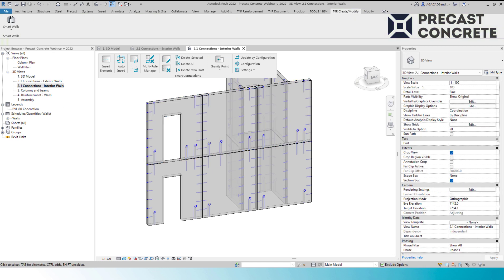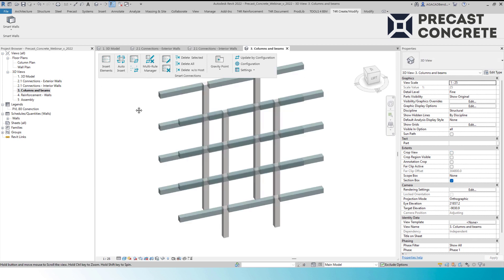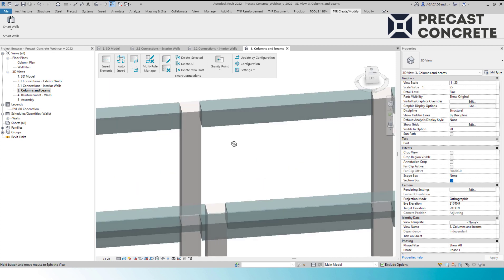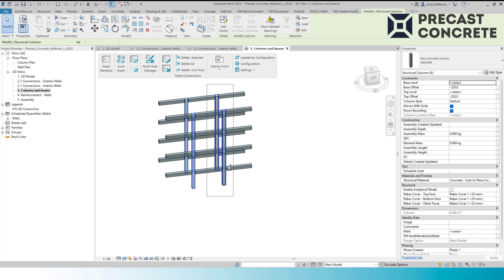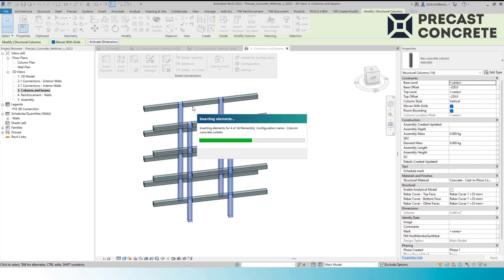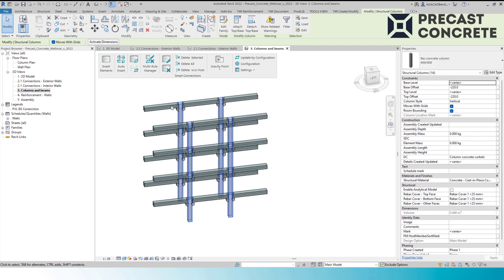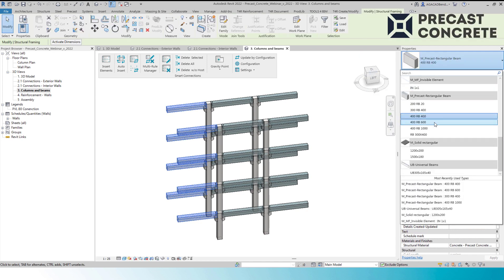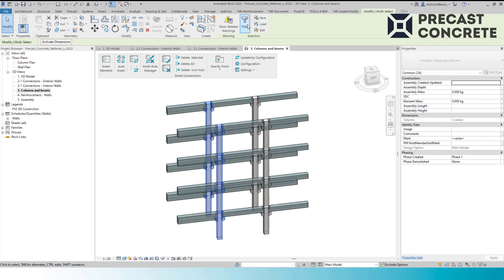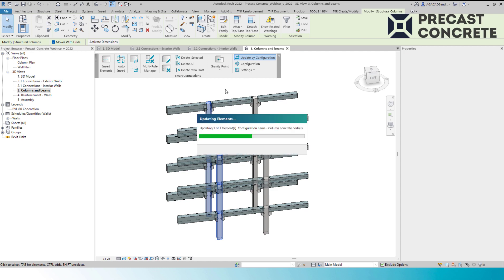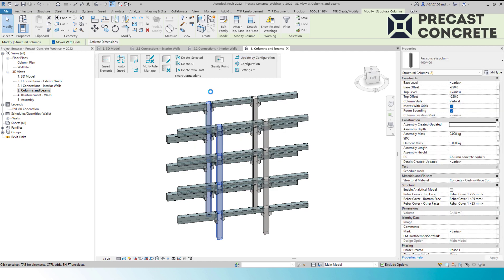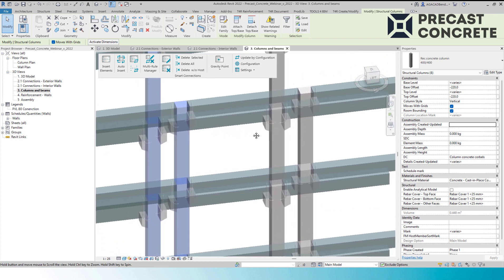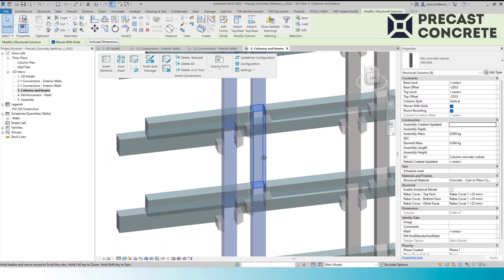Smart Connections can be used not only for walls, but for beams and columns as well. Here I have some concrete beams and columns. These beams do not have supports, so I will select all columns in the view and with a single configuration I will insert corbels. It took just a couple of moments and beams are now supported. If I change the beam size, I select all columns and just update by configuration. Updating multiple element connections ensures that corbels or any other structural connection will be at the accurate level — no need to open additional views or move families.